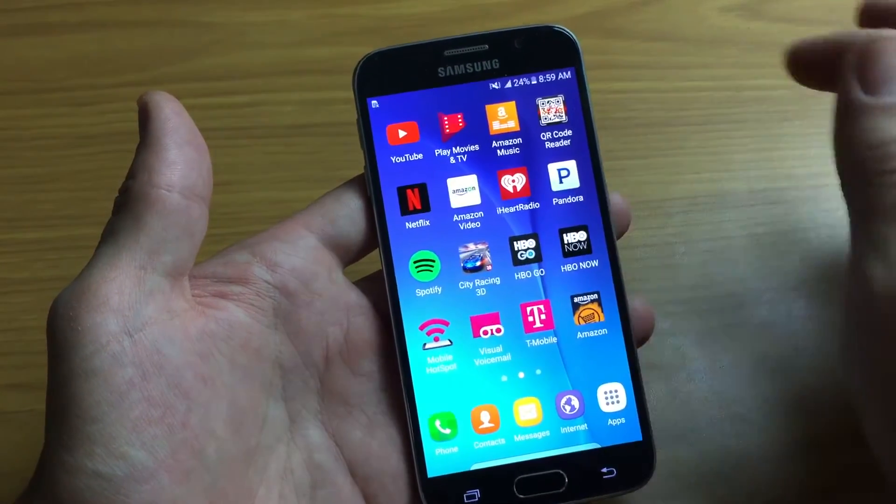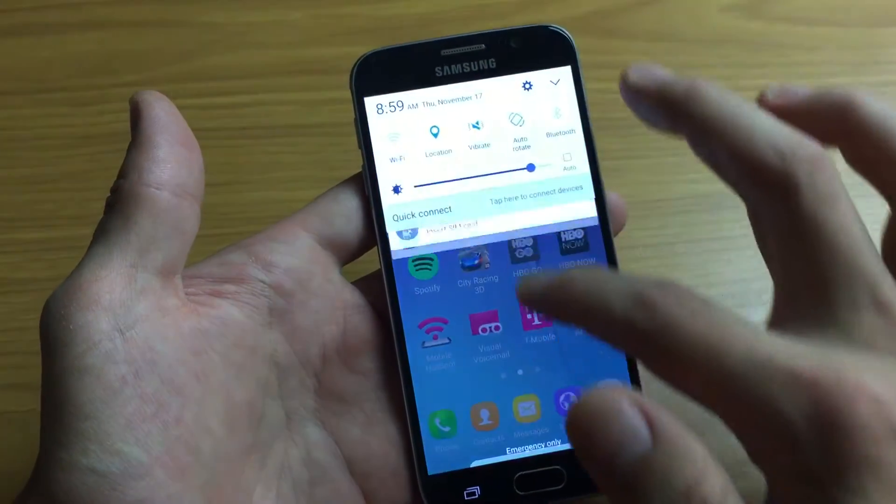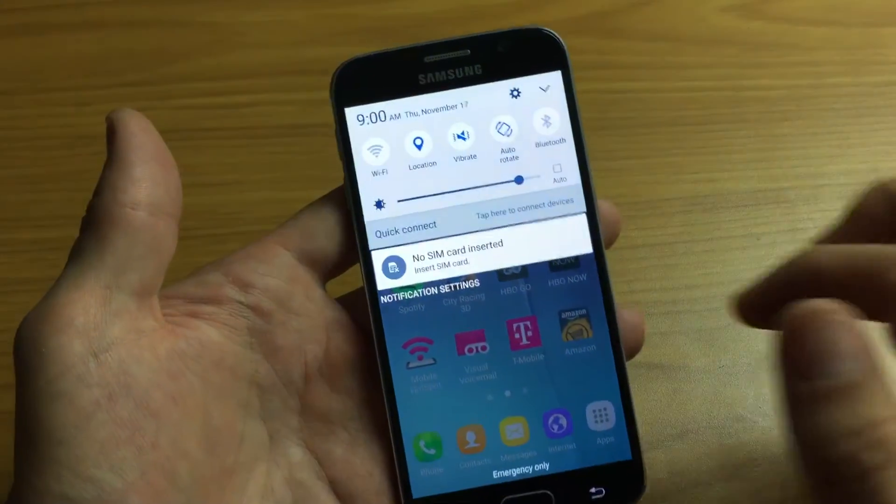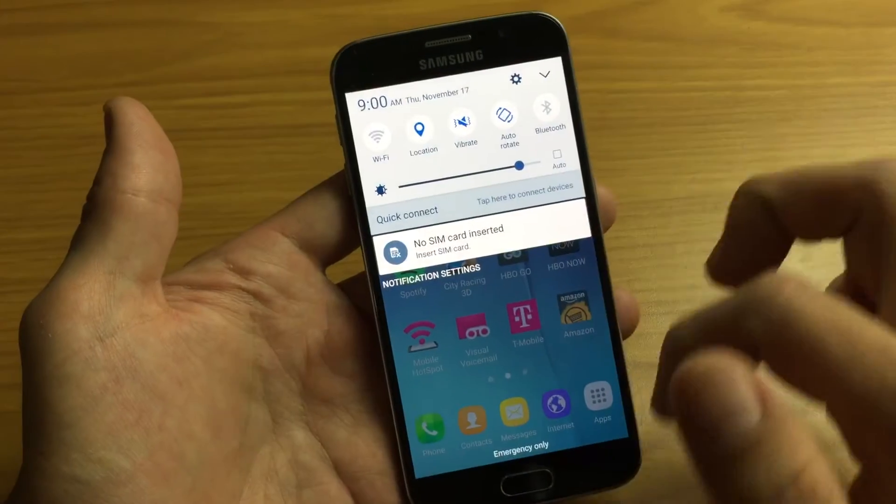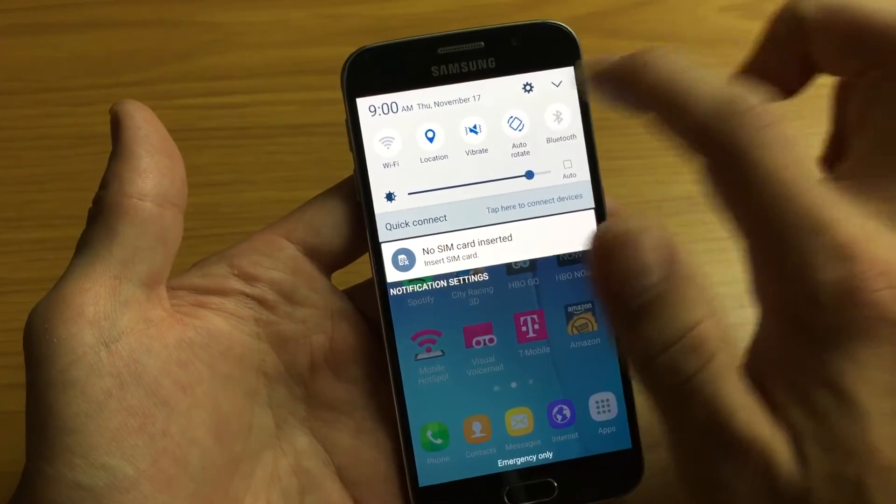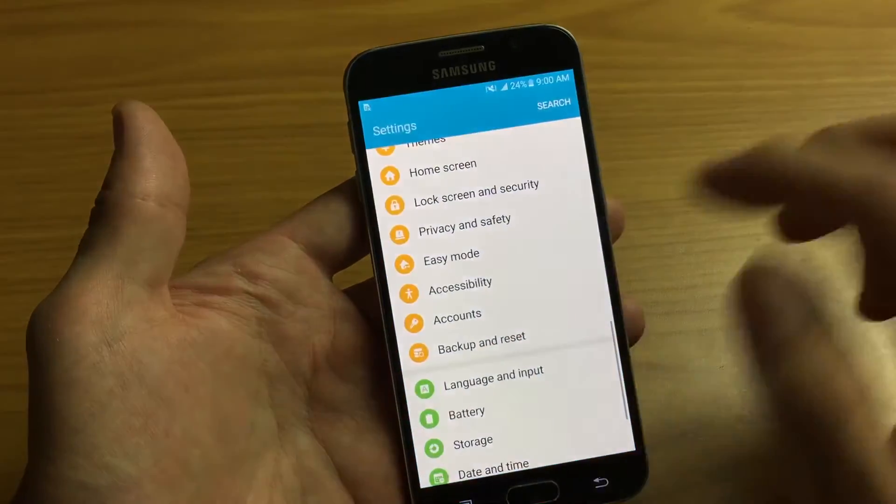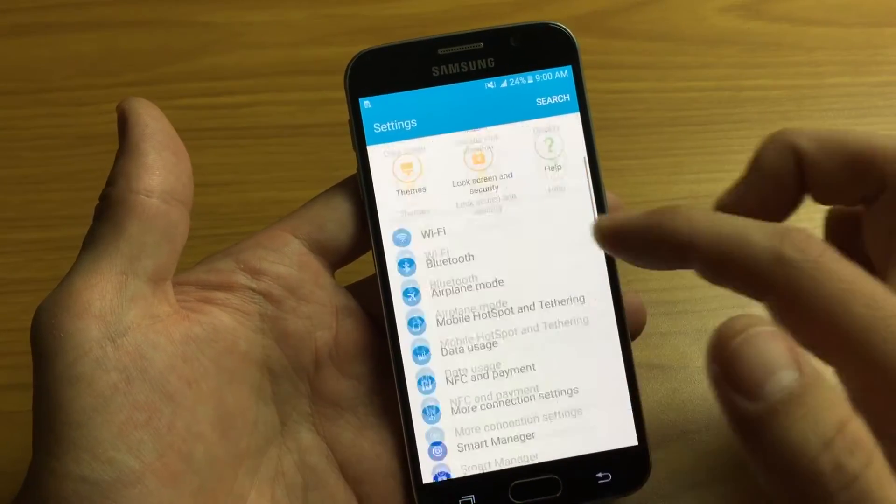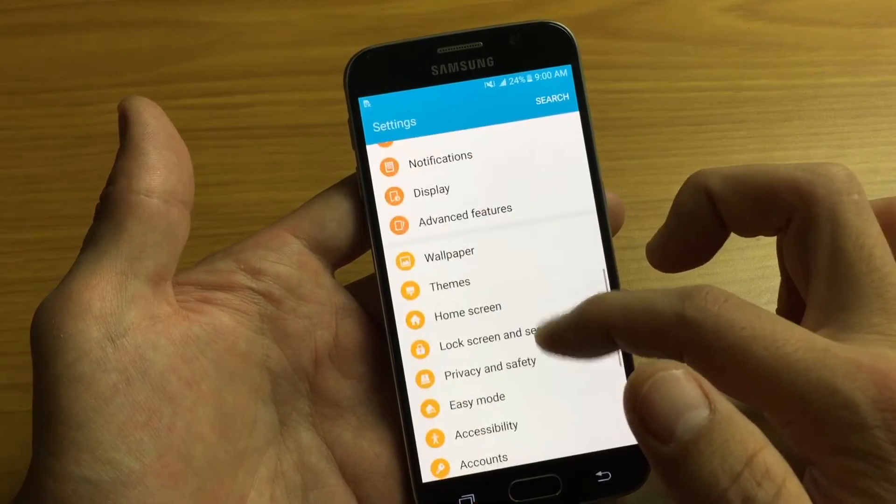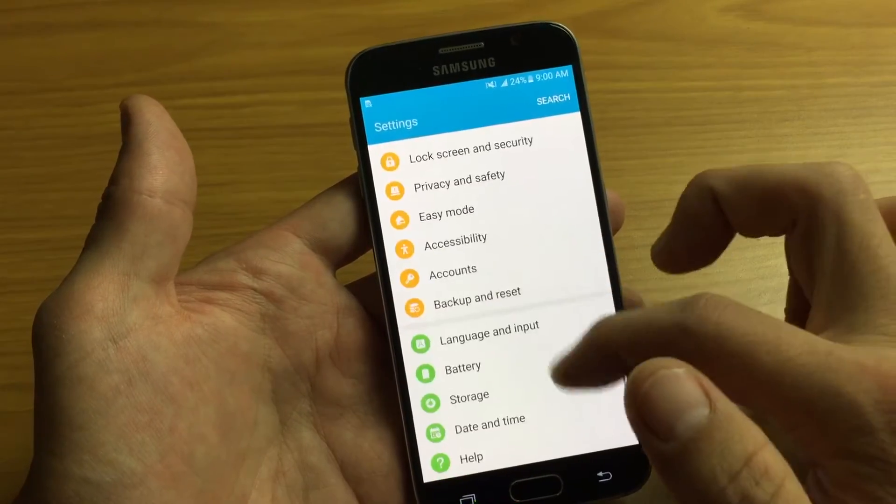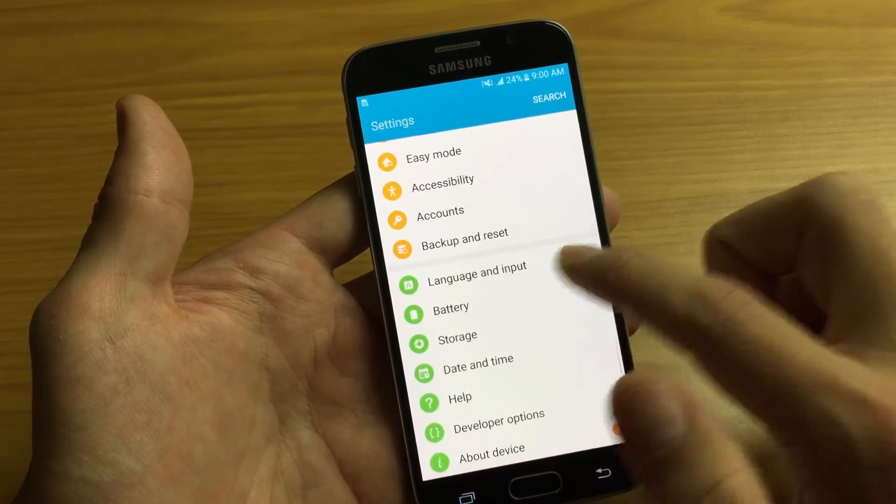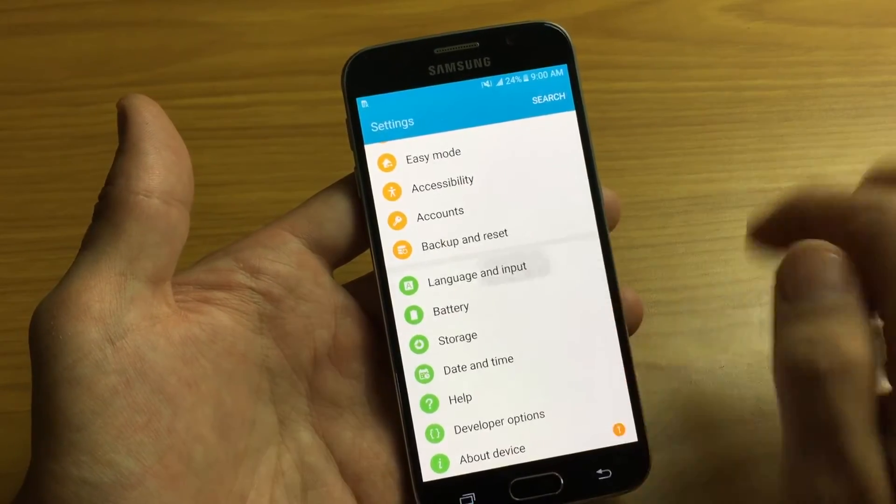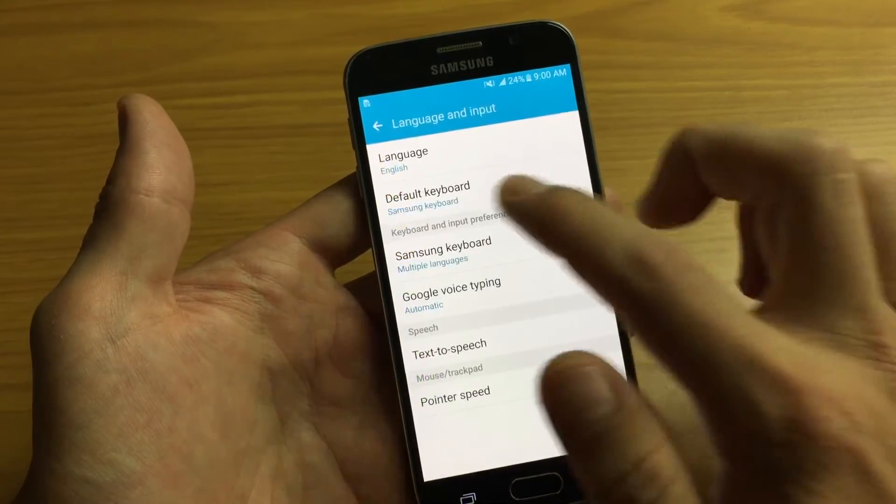Simply just go into your settings first. So you can scroll down here to your notifications and click on the gear icon to get to your settings here. And then from here, you simply want to scroll down and you want to look for language and input right here. Tap on that.